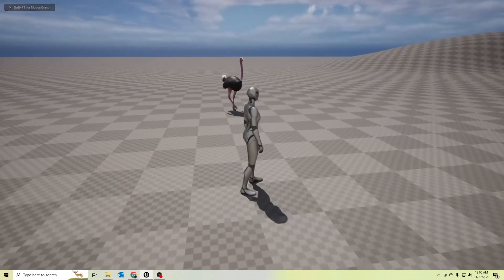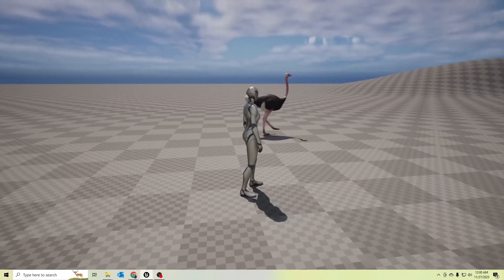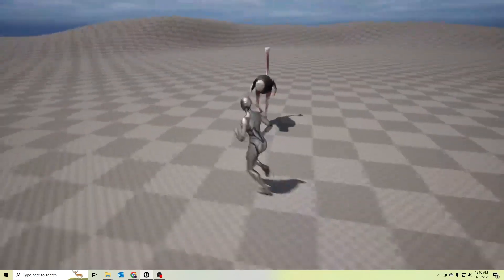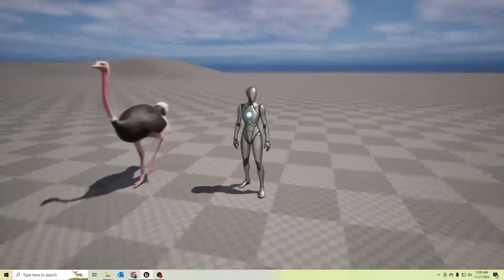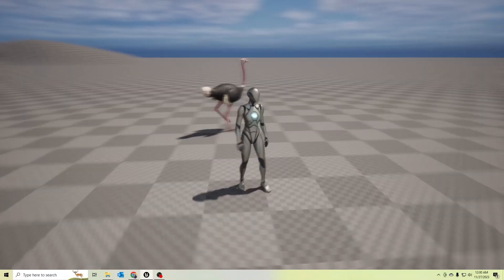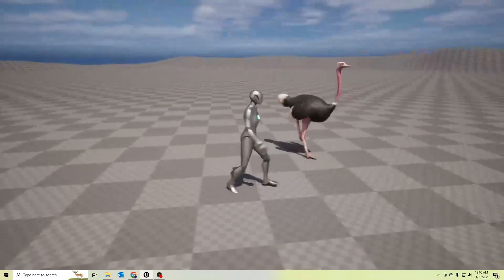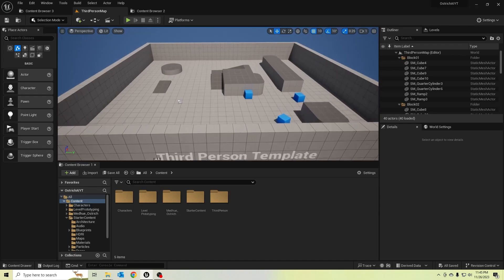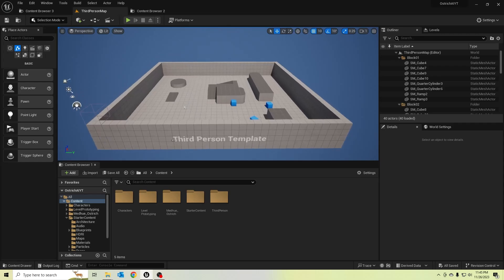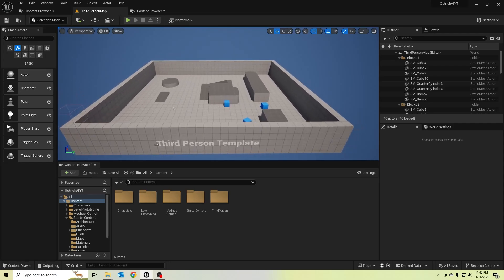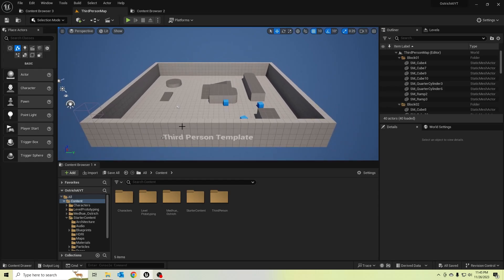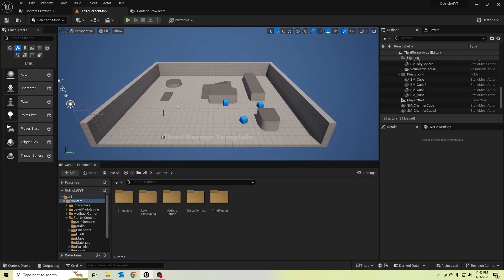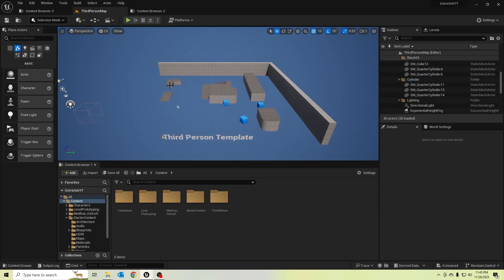Hello guys, today I'm going to start a new tutorial series on how to create an animal AI using this ostrich character. Let's start our first episode. In this episode, let's create ostrich basic movements with AI behavior trees. First, I'm going to delete these meshes in the world and create a landscape for testing.